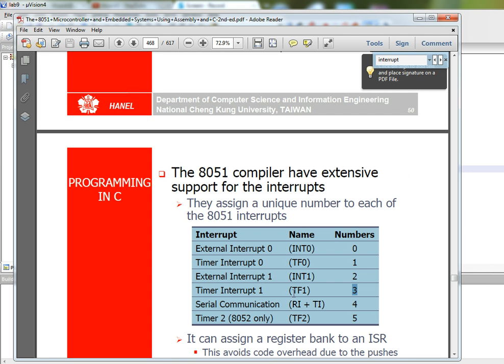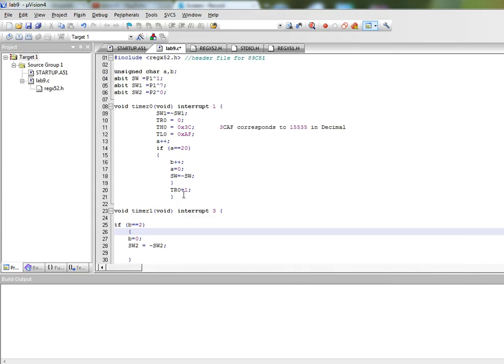So this is a list of all the interrupts and the associated numbers. So timer 0 has interrupt number 1, timer 1 has interrupt number 3 which is what we have used.